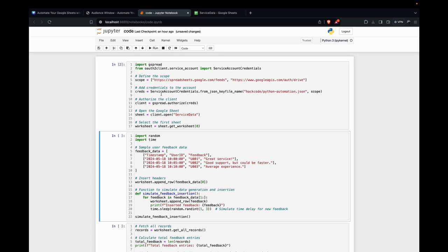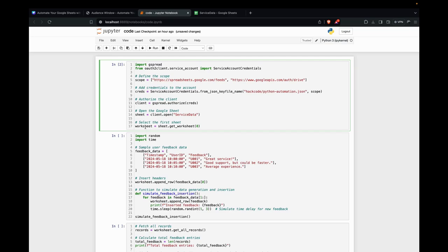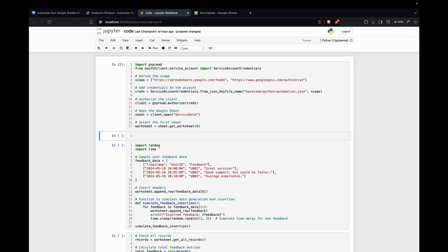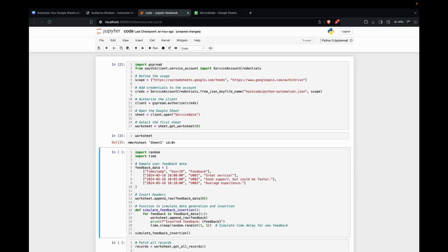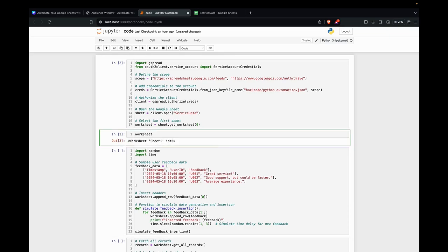If it's successful, then it means we're able to connect to the spreadsheet. Let's see that in action. So we have the worksheet. It means it's successfully connected and authenticated.